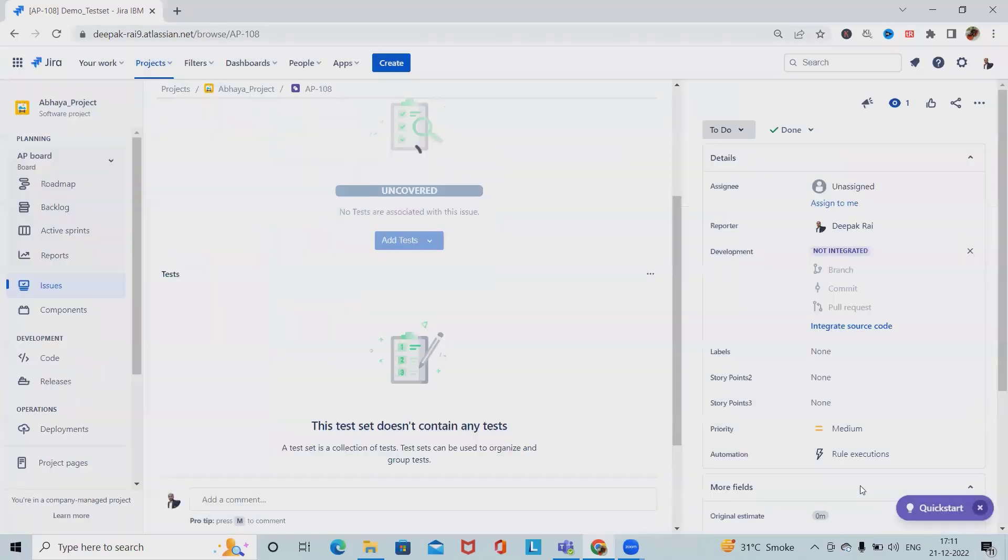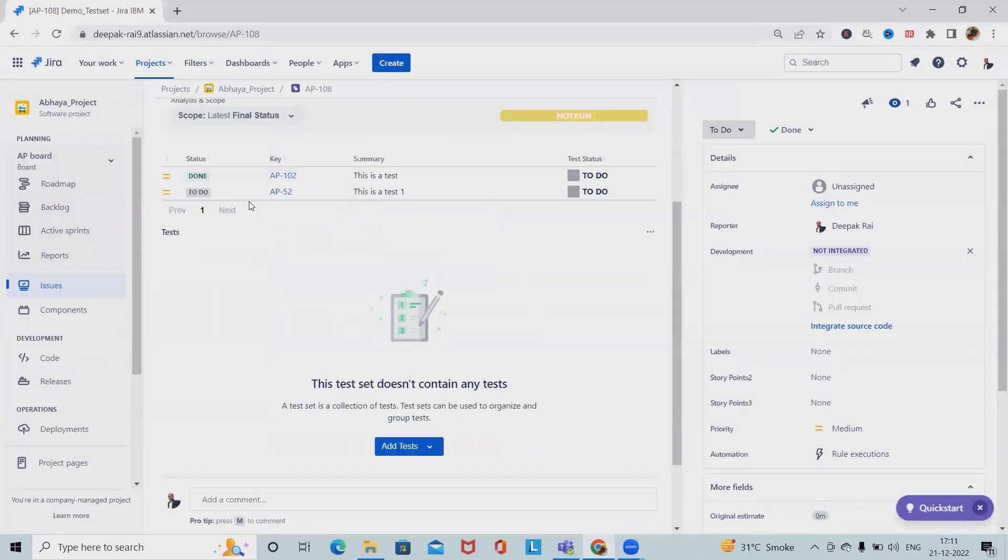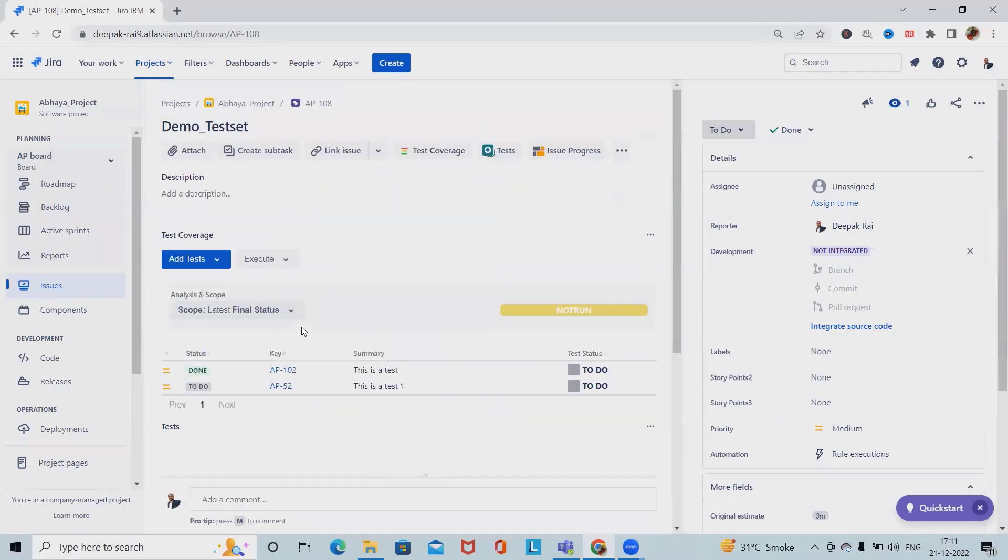I am selecting this one. Now these two test cases are part of the test set.